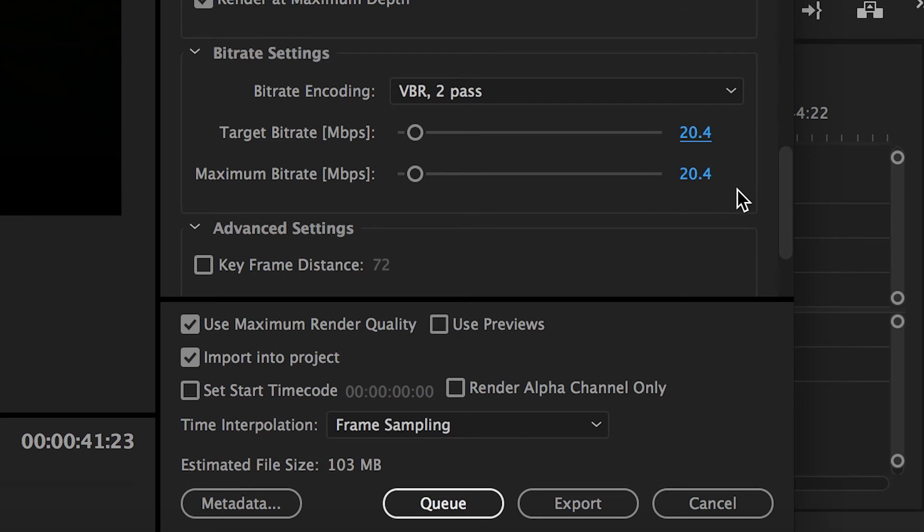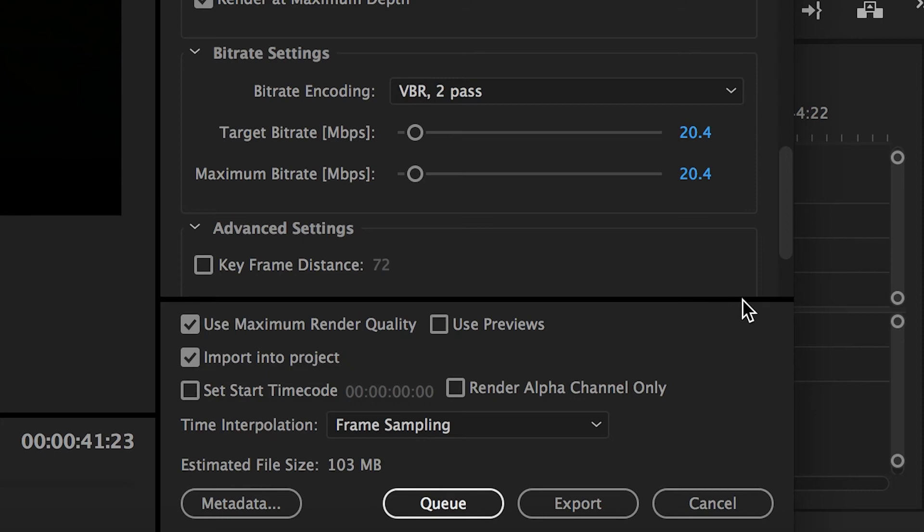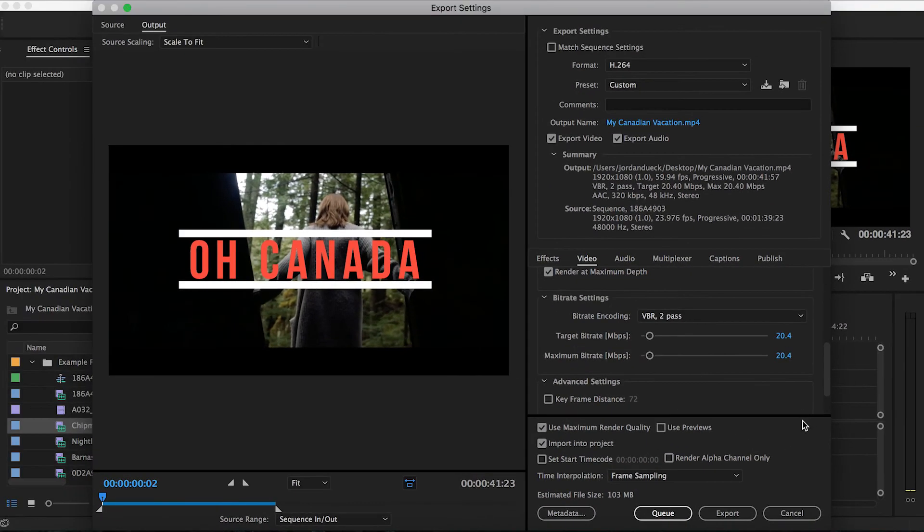Now the final option is to choose whether or not you want to use maximum render quality. You might be able to guess what I'm about to say. It may give you an increase in quality, but it'll also increase the amount of time it takes for your video to export. And with that, you're ready to hit export and watch your video start to be created. Congratulations, you've officially made your own video.